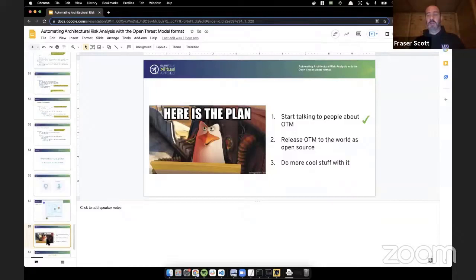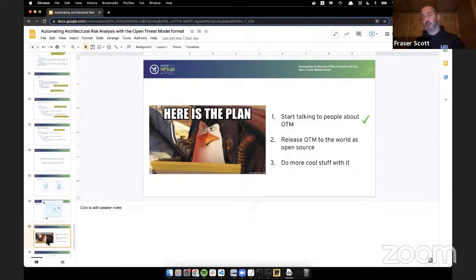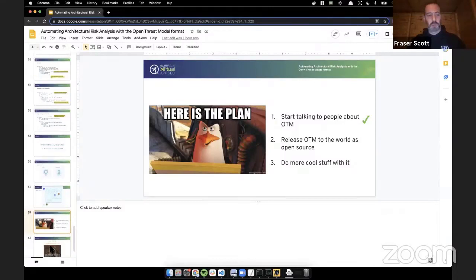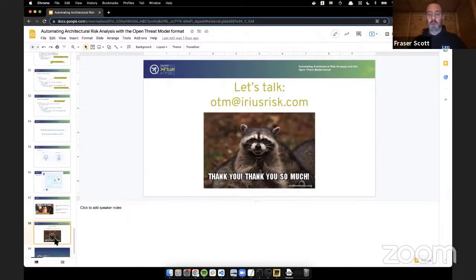We're literally just now starting to talk to the world about this and trying to get people's ideas and opinions — is this a sensible approach, how would you do it, would you do it differently? We'll get some feedback, open it up, release it to the world, and work with people and organizations to do more cool stuff with it. If you're interested in this and would like to help out, contribute, or share ideas, feel free to reach out at otm@irisrisk.com. Thank you very much.